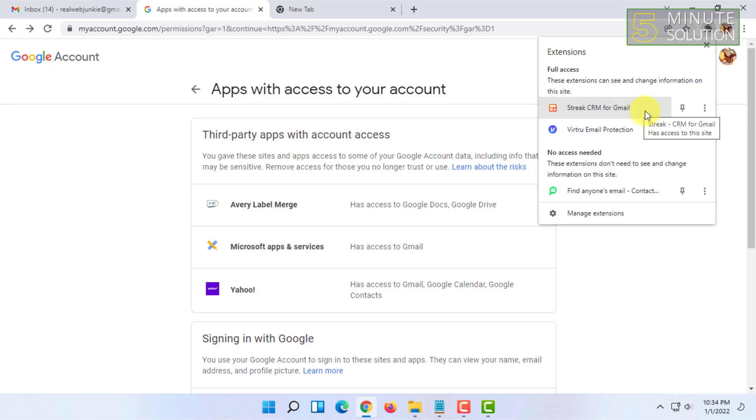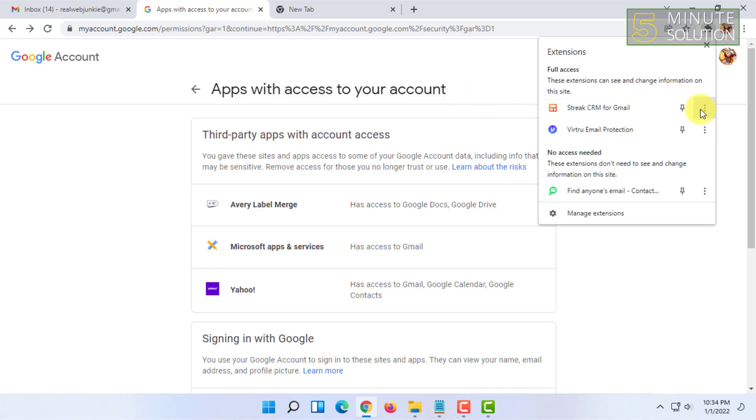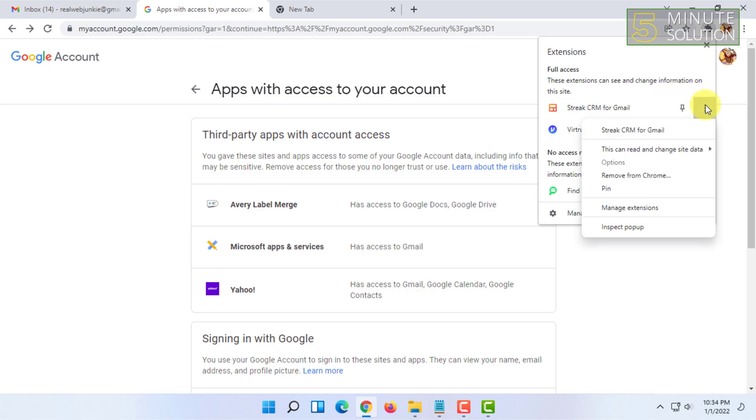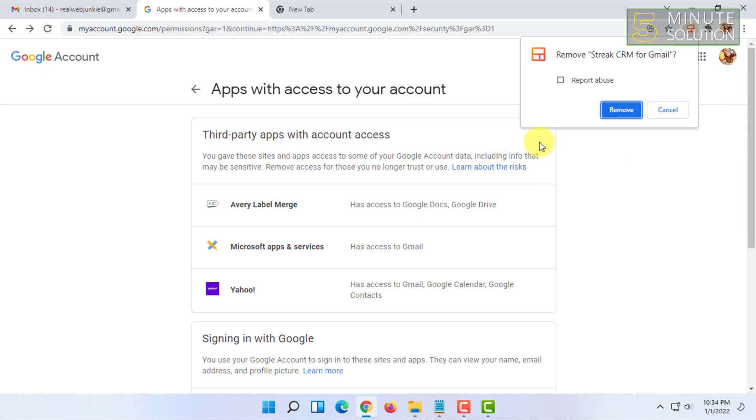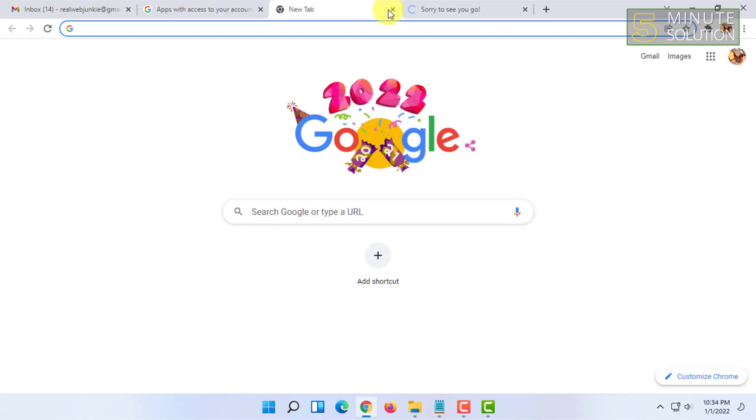Because it is the Chrome extension, not the actual Streak, but it remains in your browser. You have to remove it from the email as well if you want. I personally like to remove it from Chrome as well, so I'm going to click on that and I'm going to click on Remove.